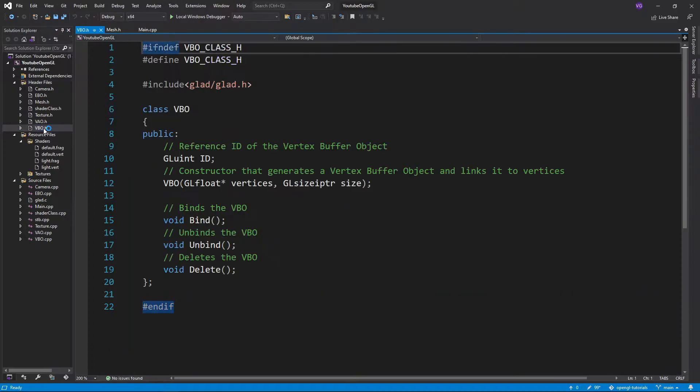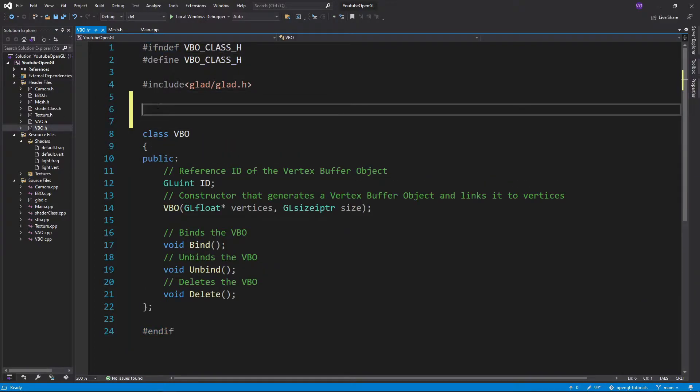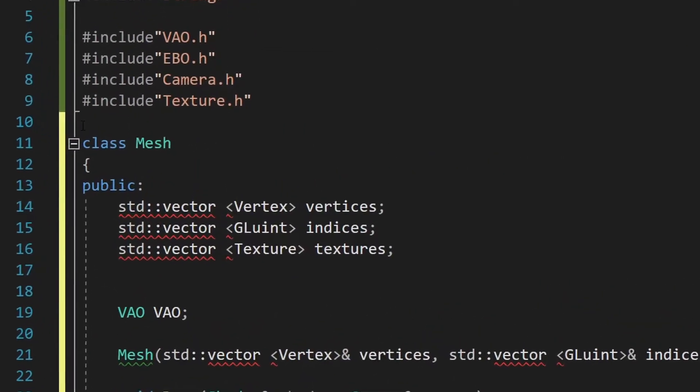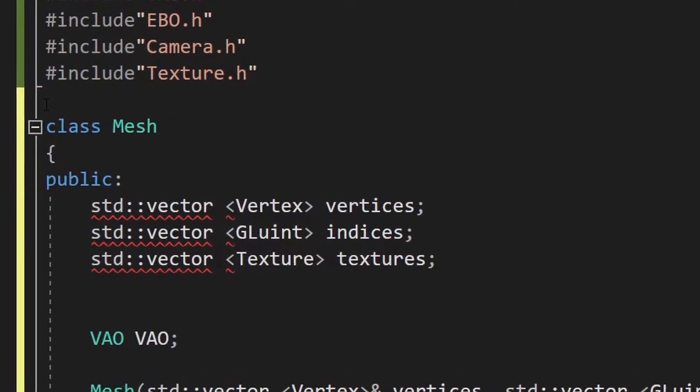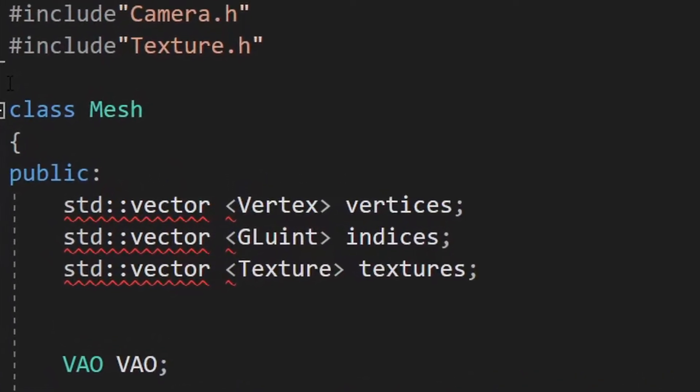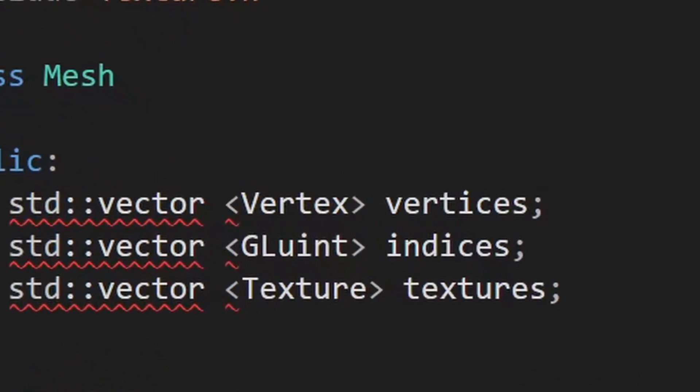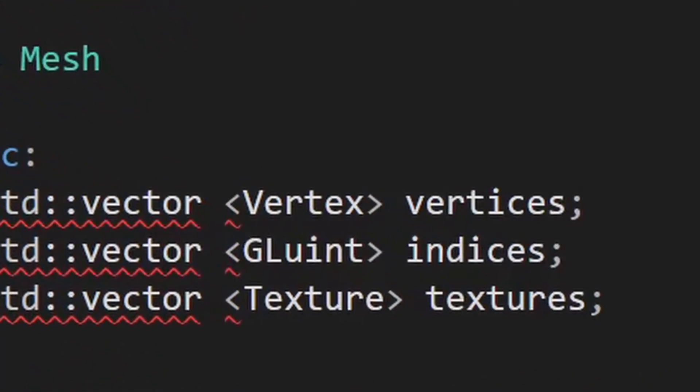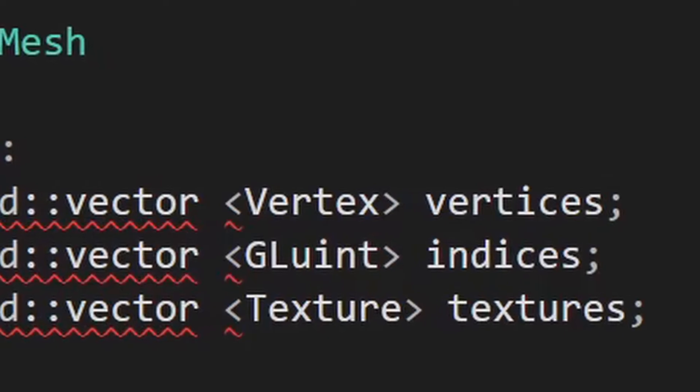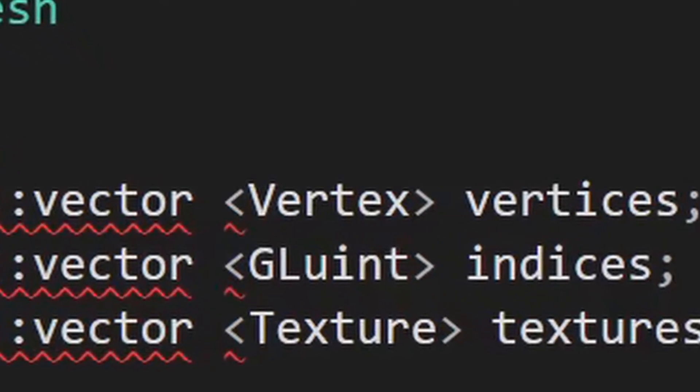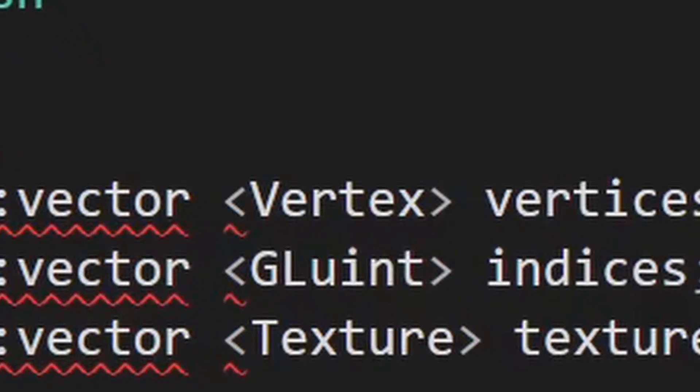Now for the errors, let's go to the VBO class. If you've been paying attention, you probably would have noticed that our vertices vector contains a structure named vertex. But we don't have one so far, so let's create one right here.